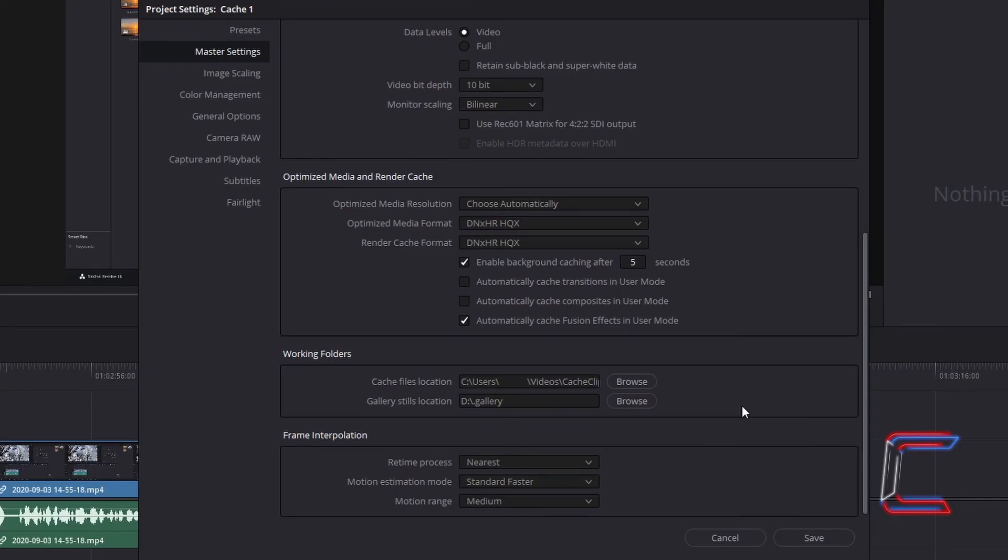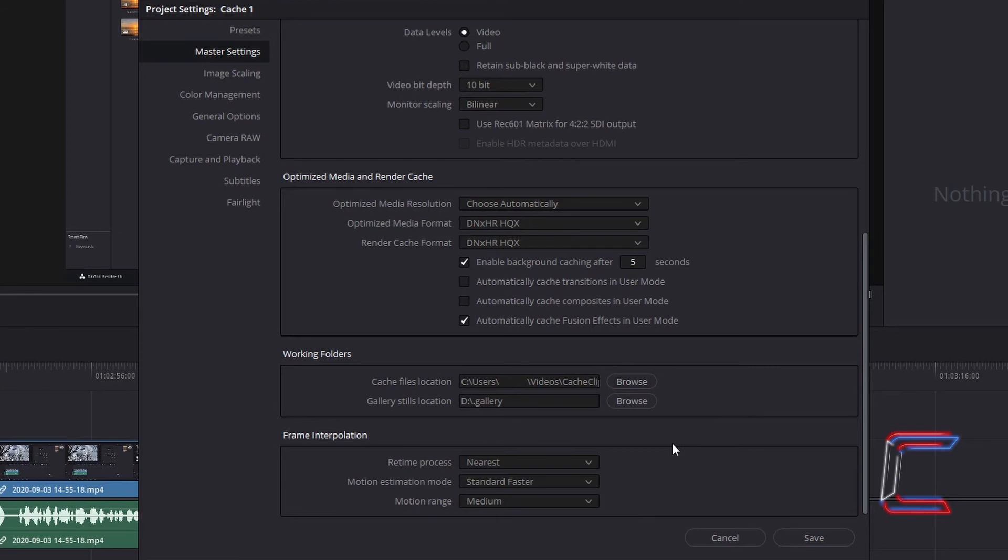Having returned to my project settings, I can see that the directory for the cache files location has not been updated, even though the location for the gallery stills has been changed. If you experience this problem, here is a resolution.